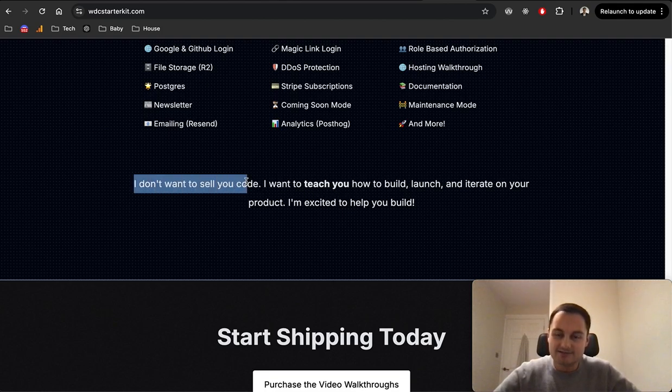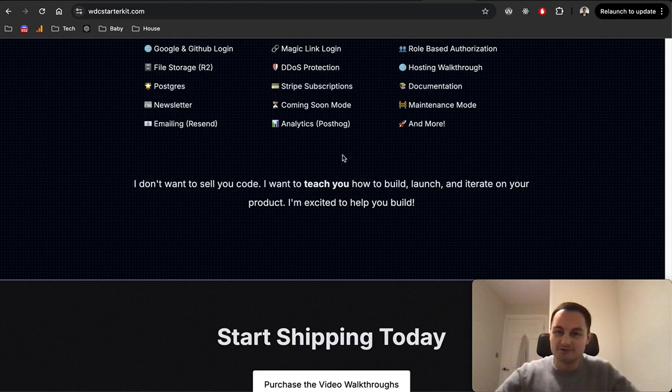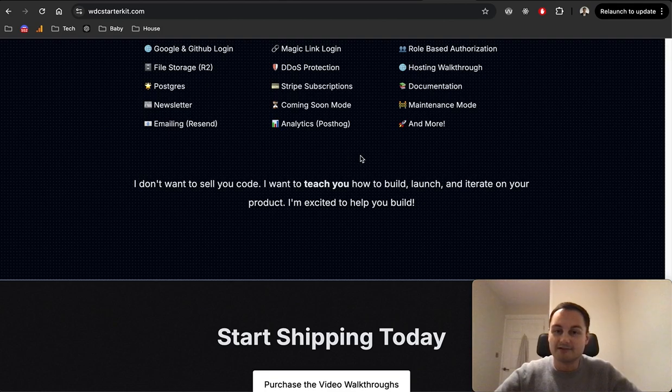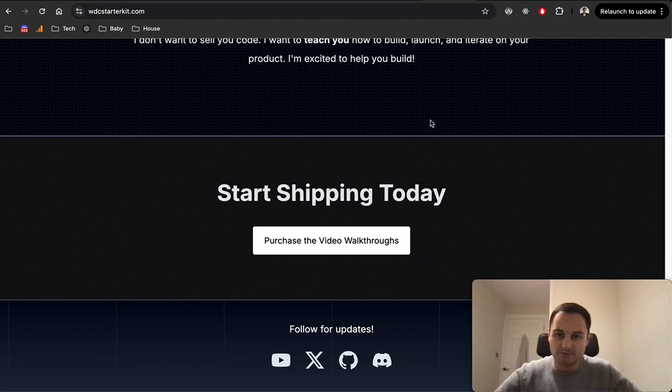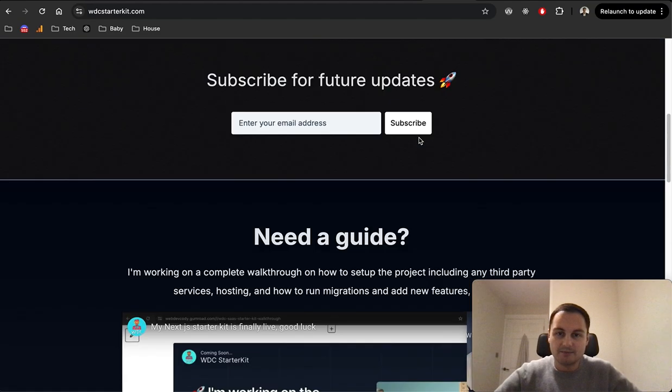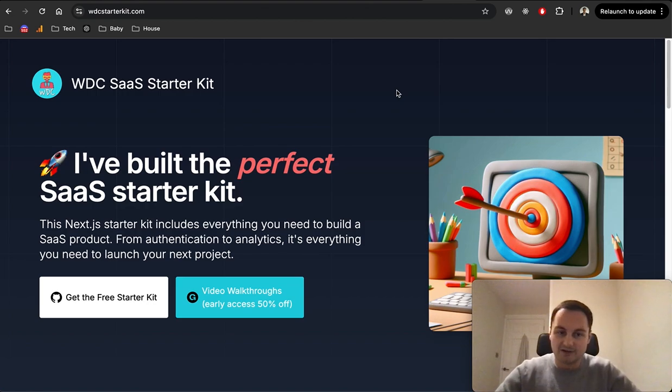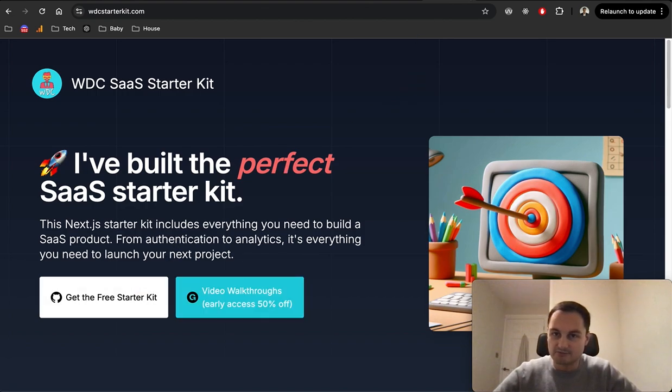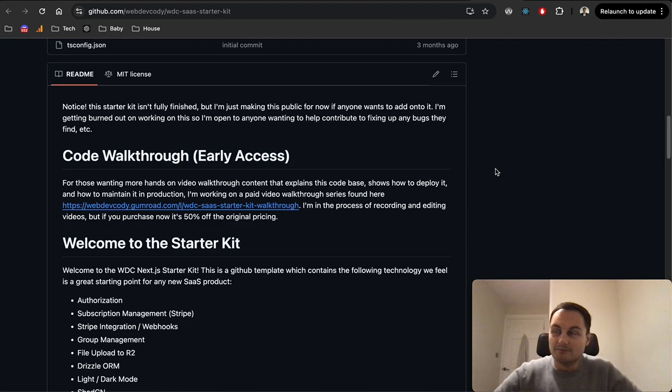There's a lot there and I do like this line: 'I don't want to sell you code, I want to teach you how to build, launch and iterate on your product.' I really like that. He's not trying to make any money from the actual code itself. It's all open source, it's great. I believe he live streamed as he was building this with his audience, but you can get the video walkthroughs if you want to either support or just need that help.